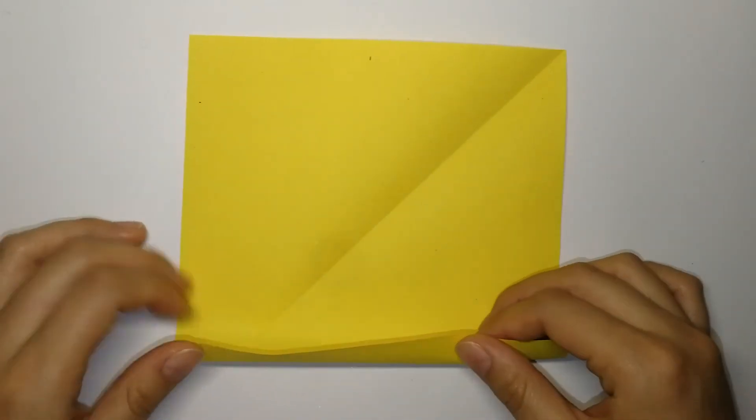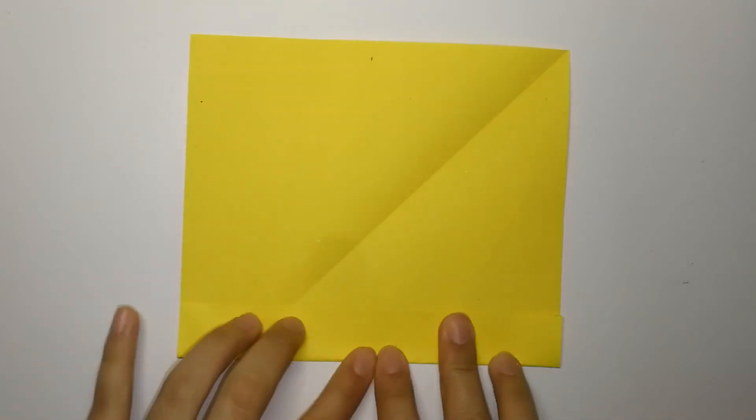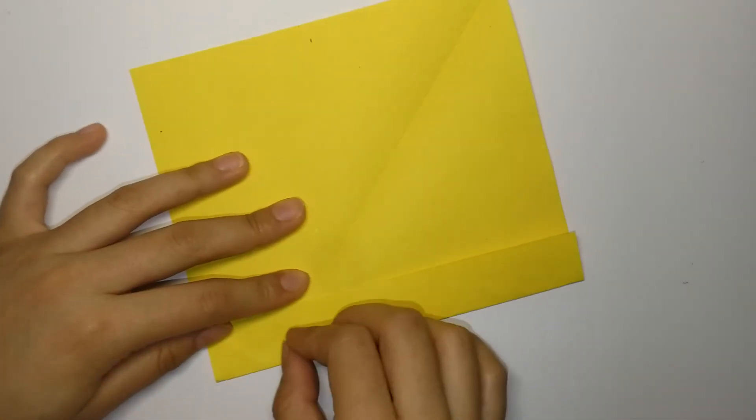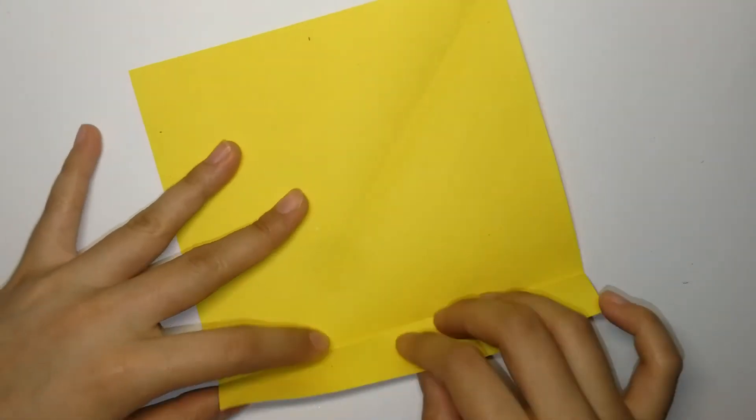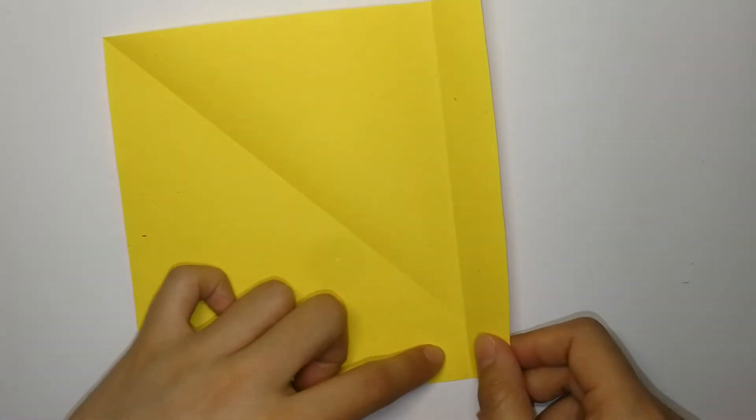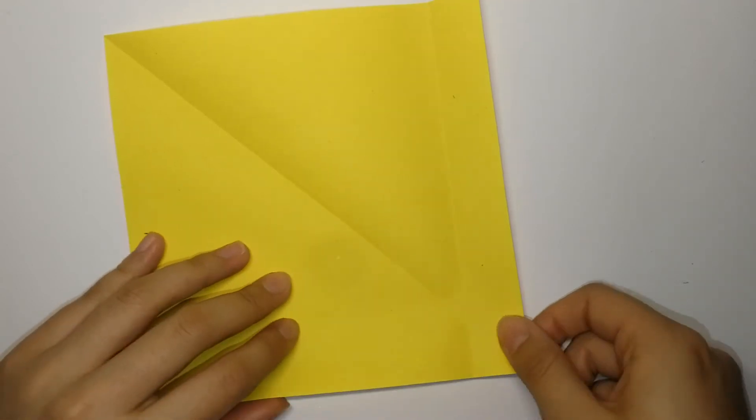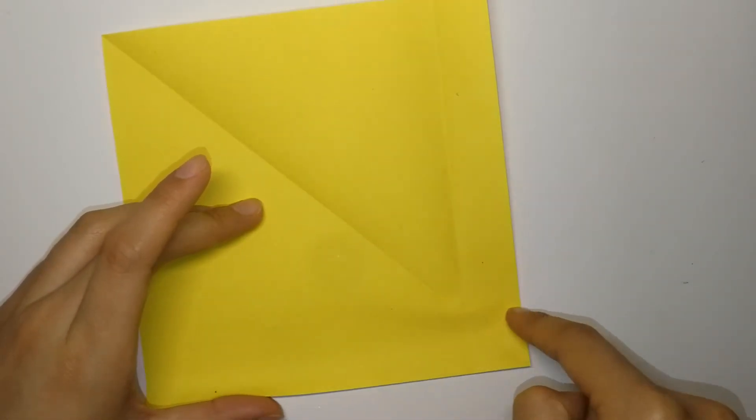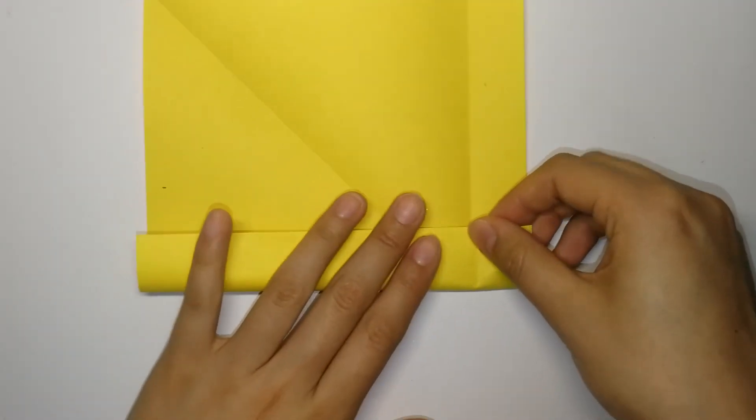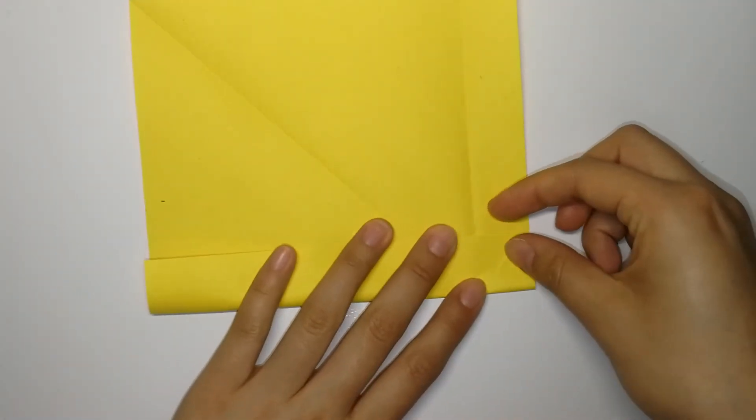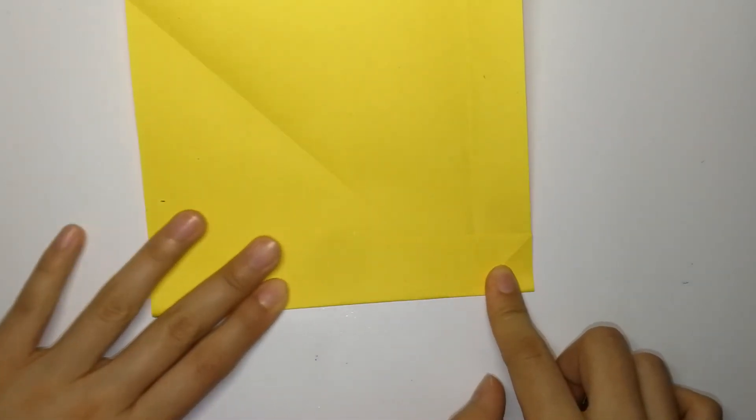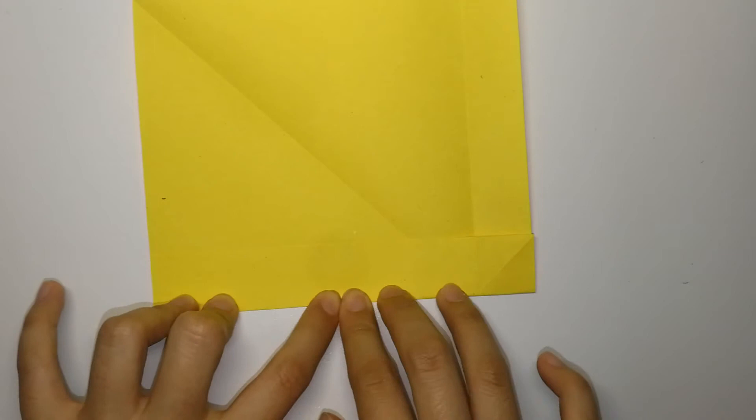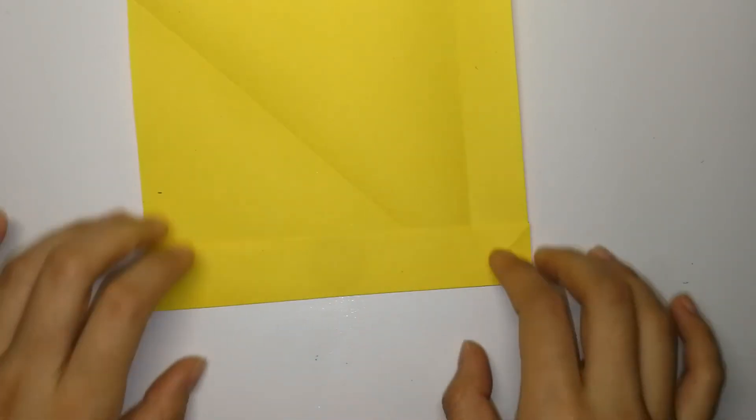And fold the lower edge up about 2-3cm. Leave a sharp crease and open it back up. And now you can see there is this intersection here. And fold the lower edge up again and make sure the crease crosses that intersection. Open it back up.